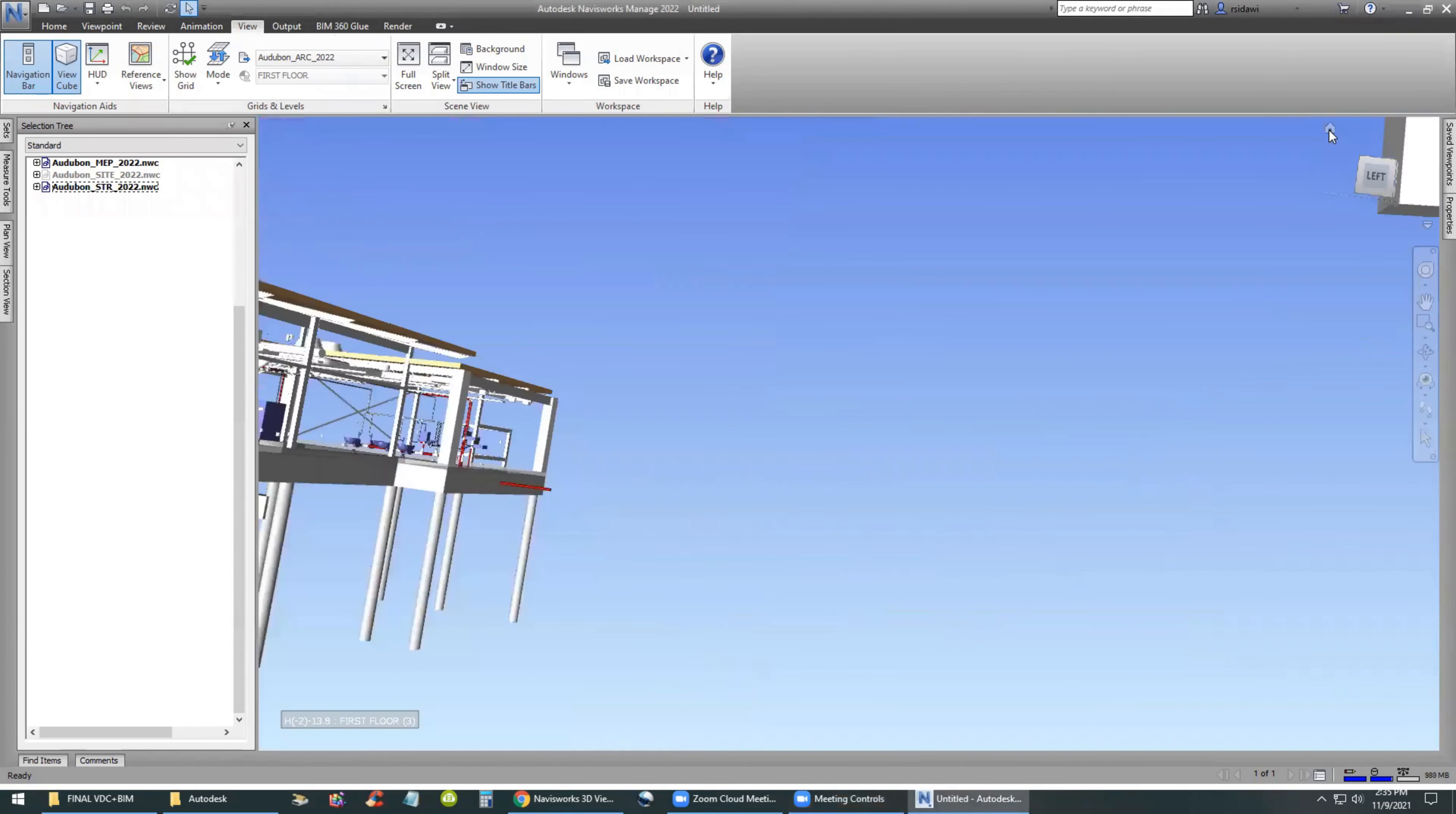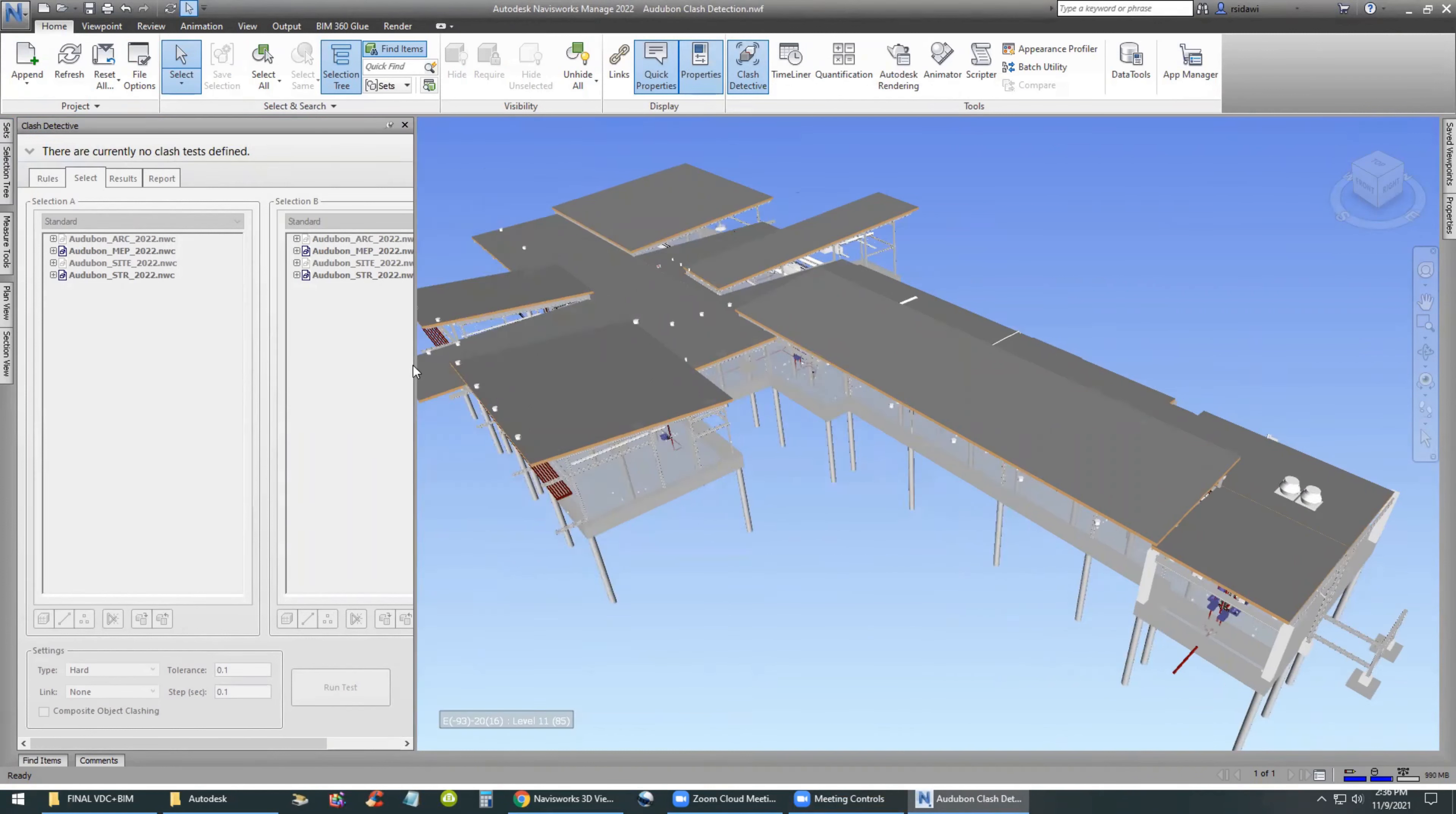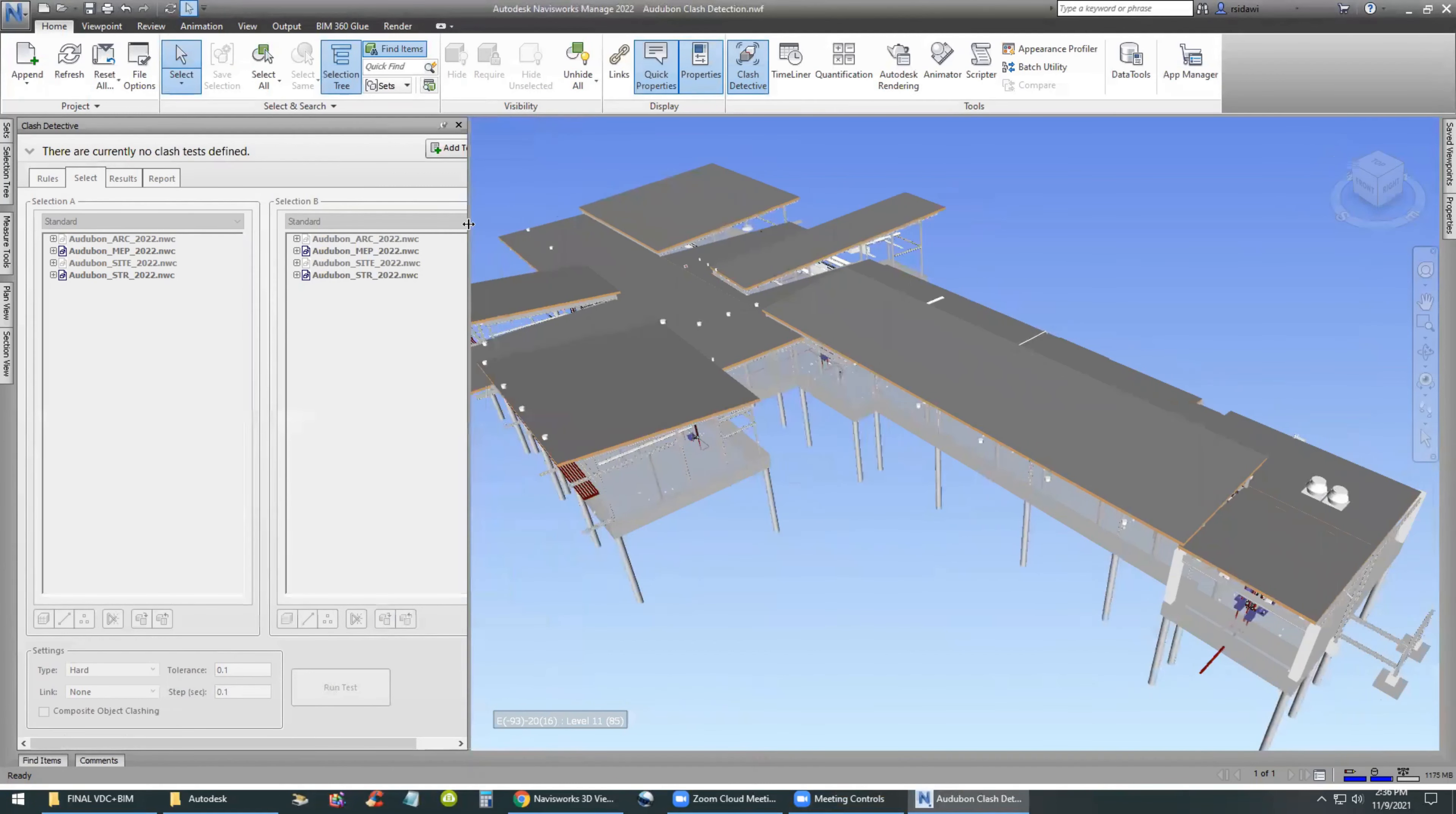Can you imagine how many clashes we have in the entire model? This is why we don't do visual inspection only. We don't rely on ourselves to do the inspection because we could miss something.